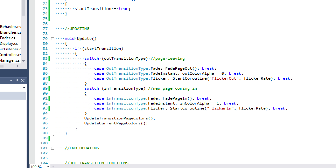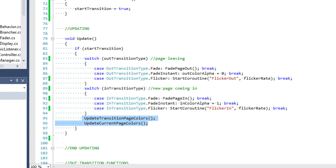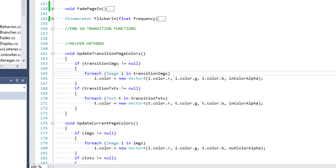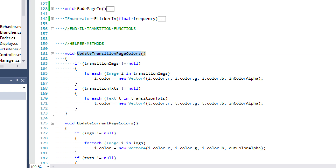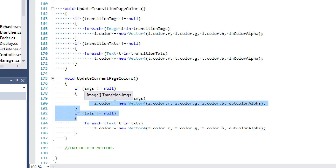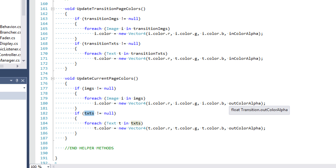In the update method we also call updateTransitionPageColors and updateCurrentPageColors each frame. All we do there is check if our arrays are null, and if not, loop through and modify the color of each component. For transition page colors, we pass the in color alpha, since it's the page coming in. For update current page colors, we pass the out color alpha to the alpha component of those colors.